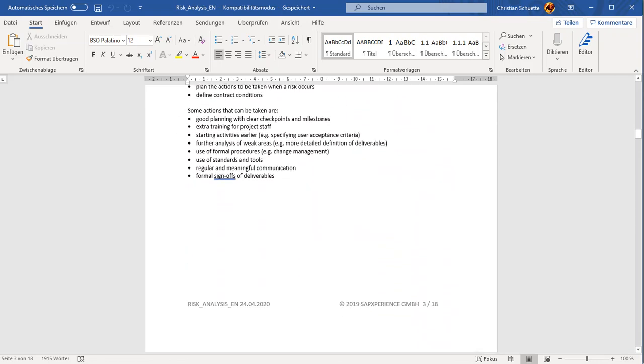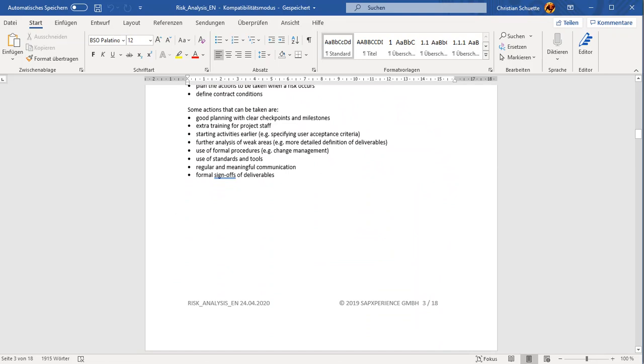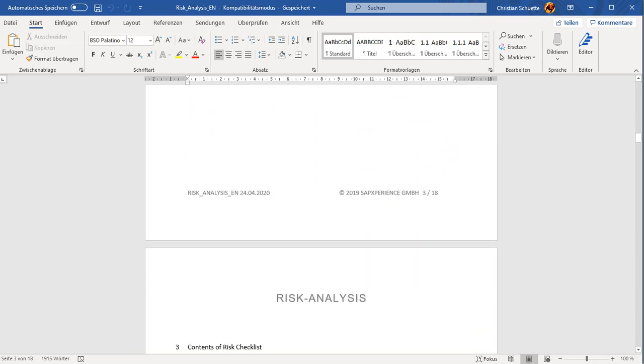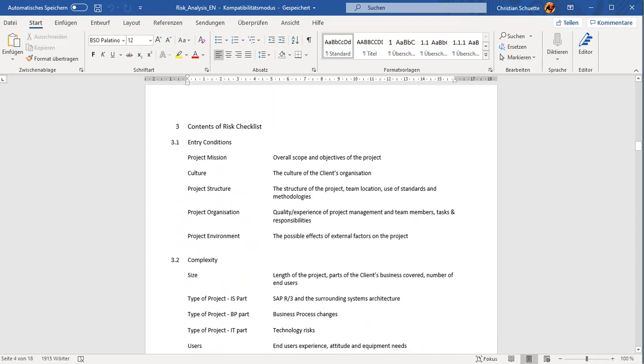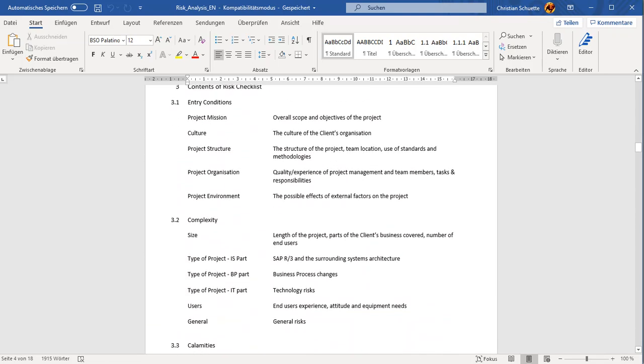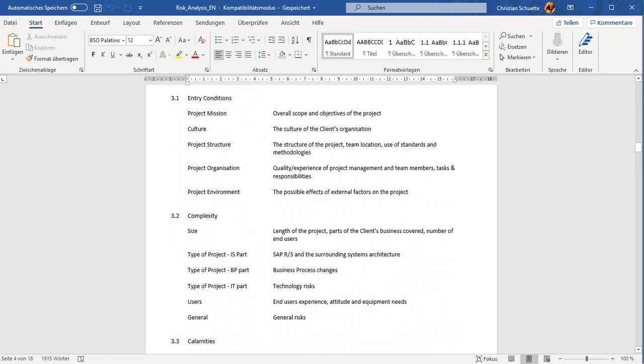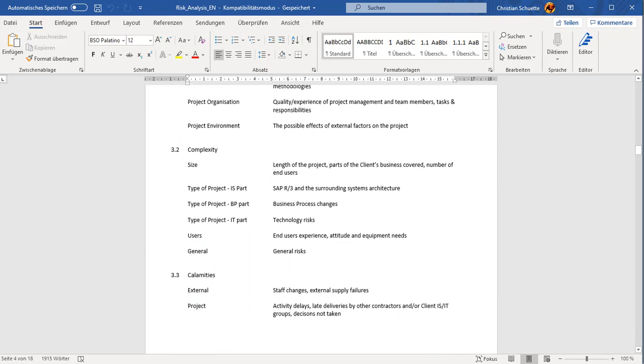We are probably facing risks in the project, and doing this in a very structured way. What we have here is entry condition-related risks, complexity-related risks, and other calamities like staff changes, sickness, and other types of failures.